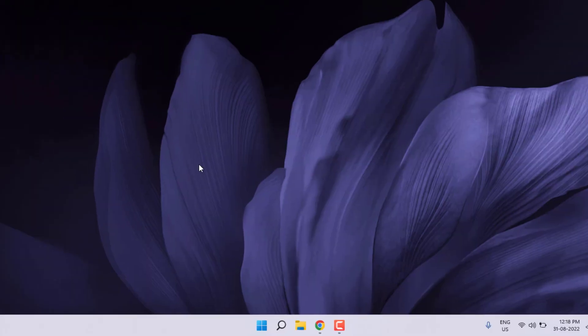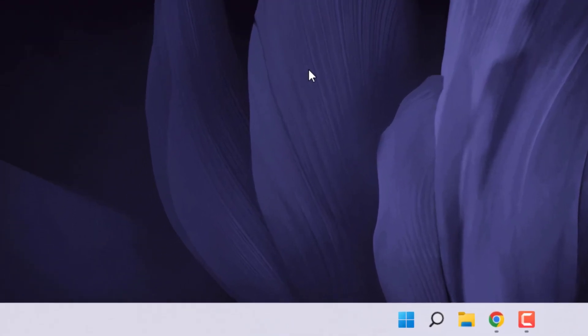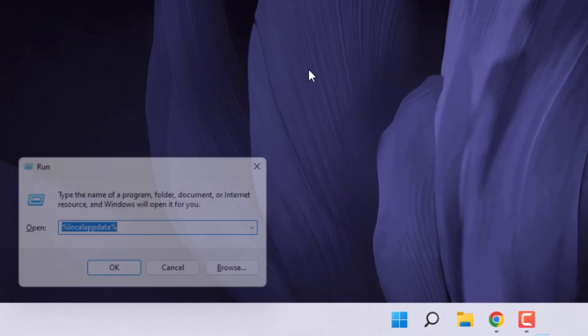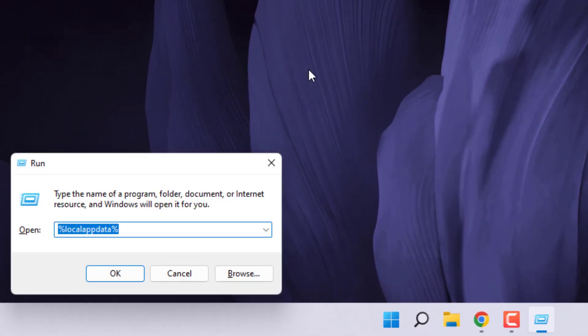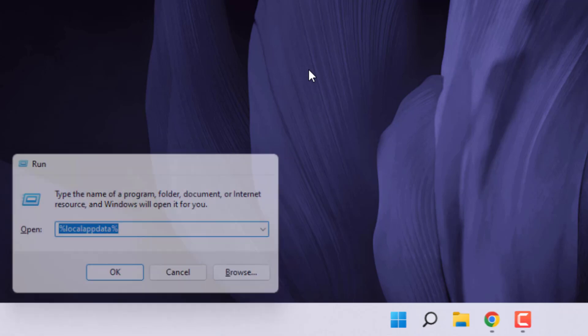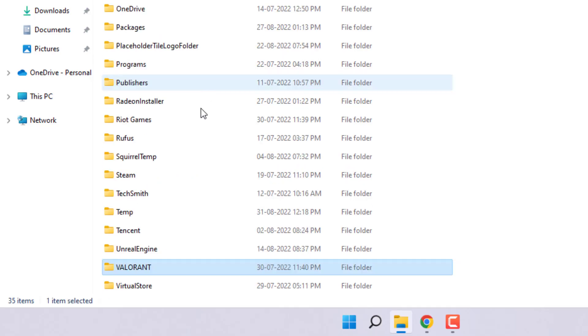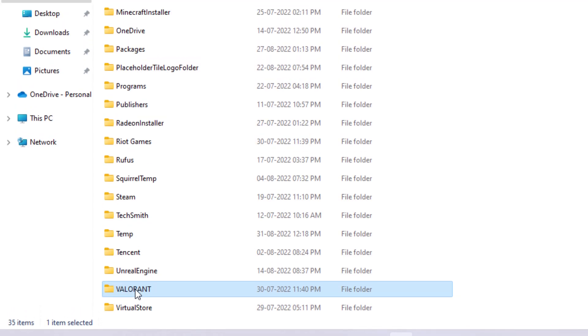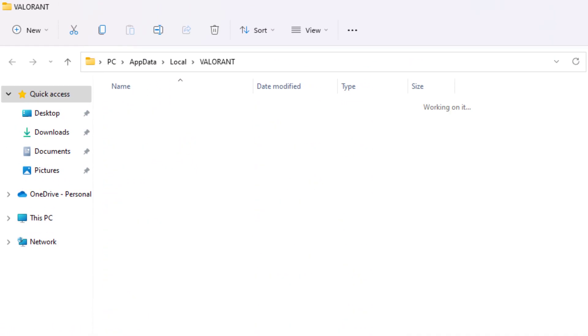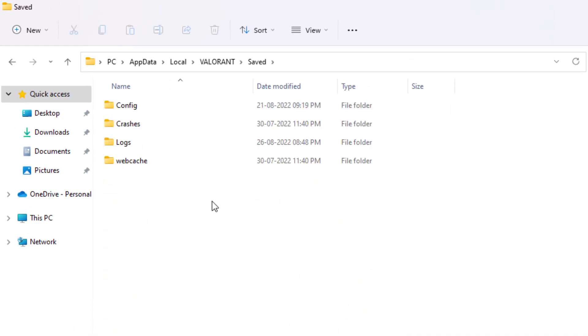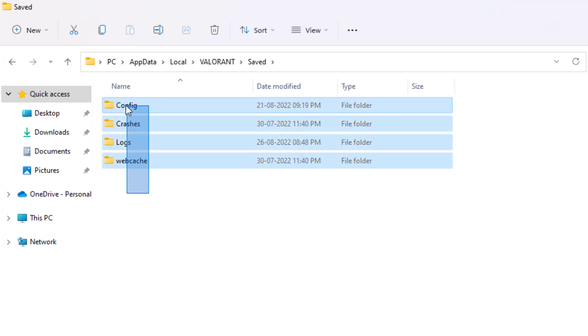Open Run command using shortcut key Windows key plus R. Run command is open. Type the path and press Enter. Find the Valorant folder, open it, and open the Saved folder. Delete all folders inside. Select all folders and delete them.